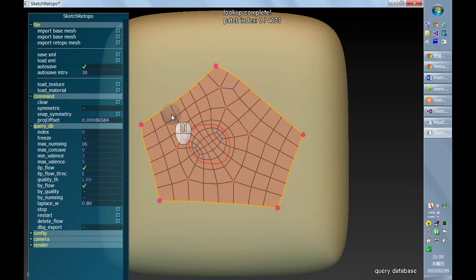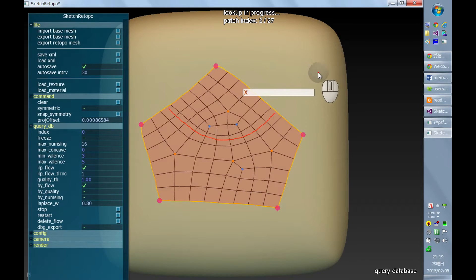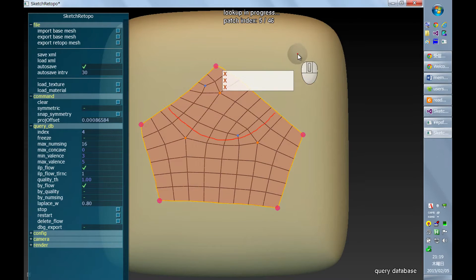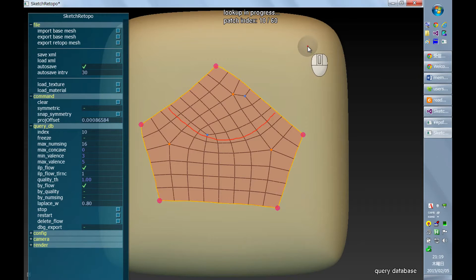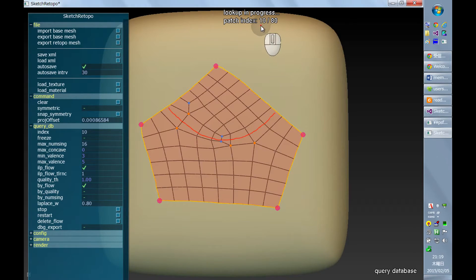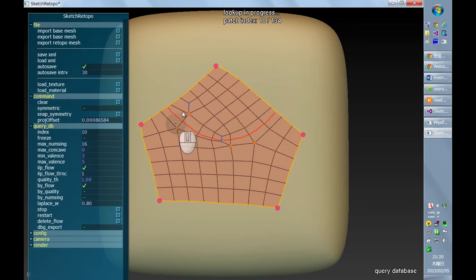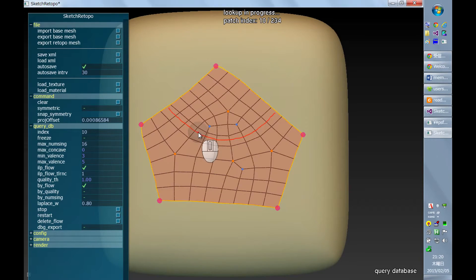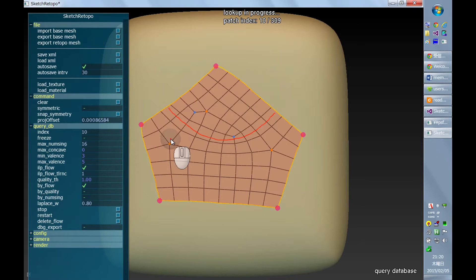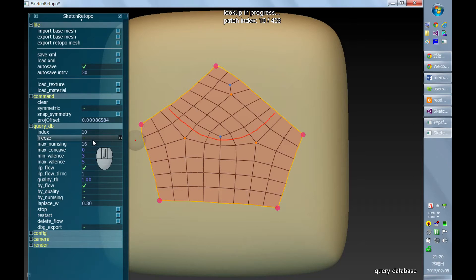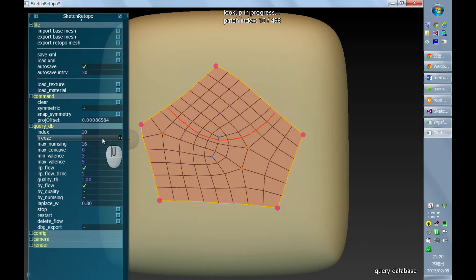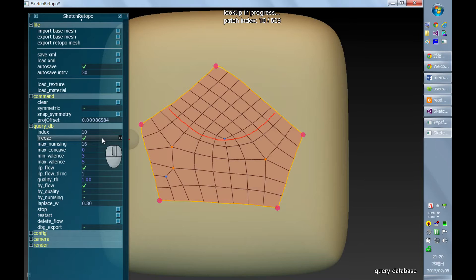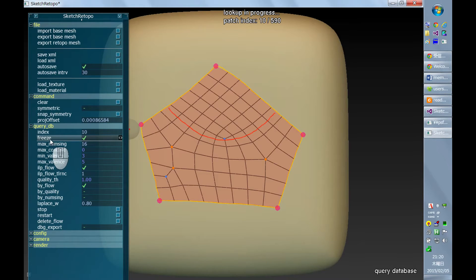And one thing that I want to mention is that because the result is dynamically updated, for example, if I have this patch index 10, the result changes over time because this ordering changes dynamically as the search progresses. So sometimes you don't want to let the system override your current mesh. You might want to spend more time to examine the current mesh. And if you want to preserve the current mesh, then check this freeze option.